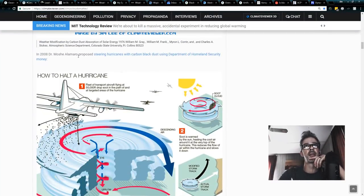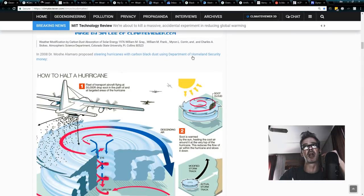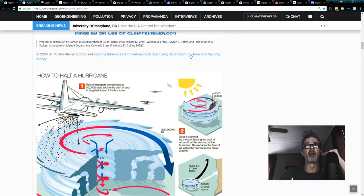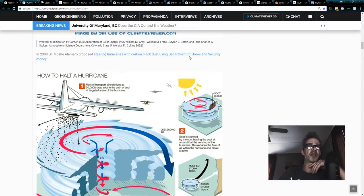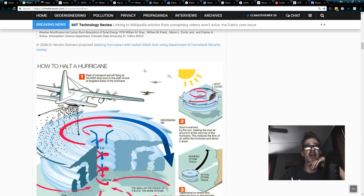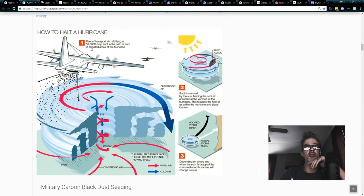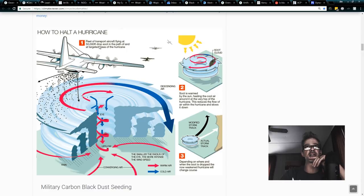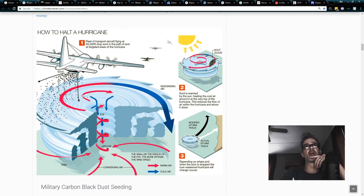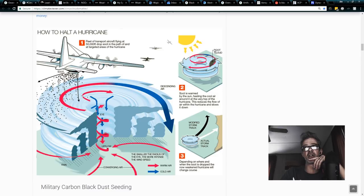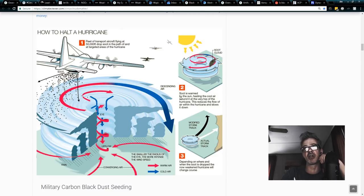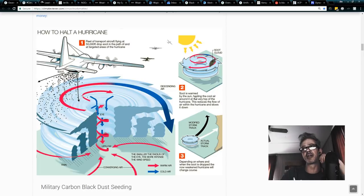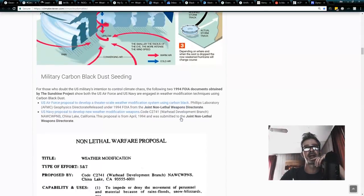Dr. Mosh Alamaro, MIT, when he went to the Department of Homeland Security's hurricane modification workshop, he said, let's use a fleet of transport aircraft 50,000 feet to drop soot in the path of a hurricane to steer it. Soot cloud over here, sun, you know, heats that soot, soot is warm by the sun, and steers a hurricane. You get the idea.